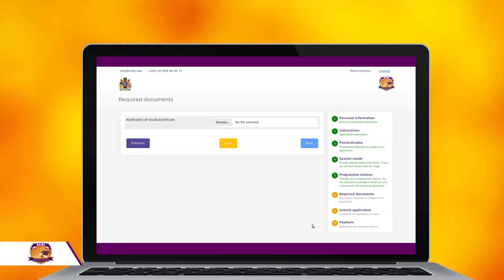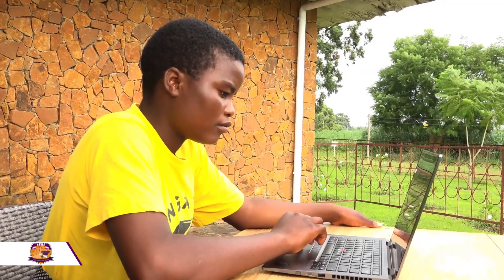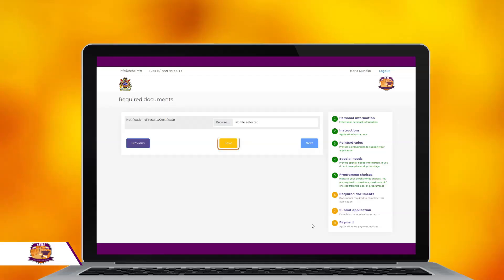At this stage, you will also be required to upload your notification of results or certificate. After uploading your notification of results or certificate, save and click Next to proceed to the next page.